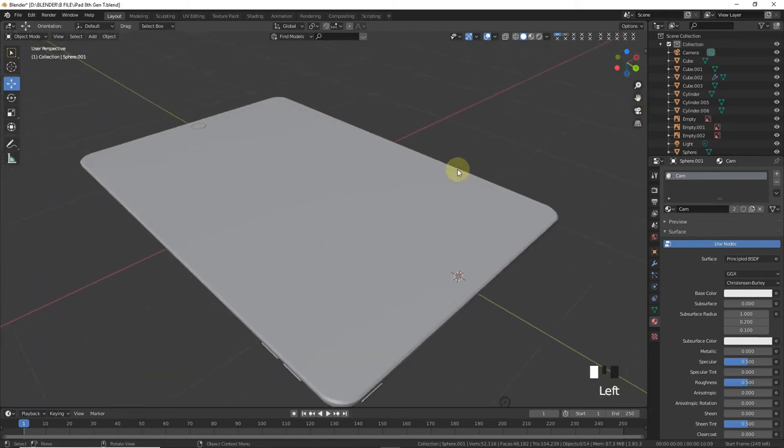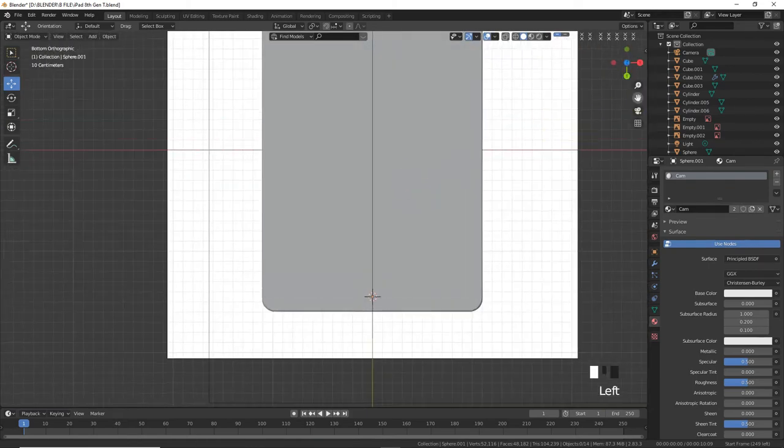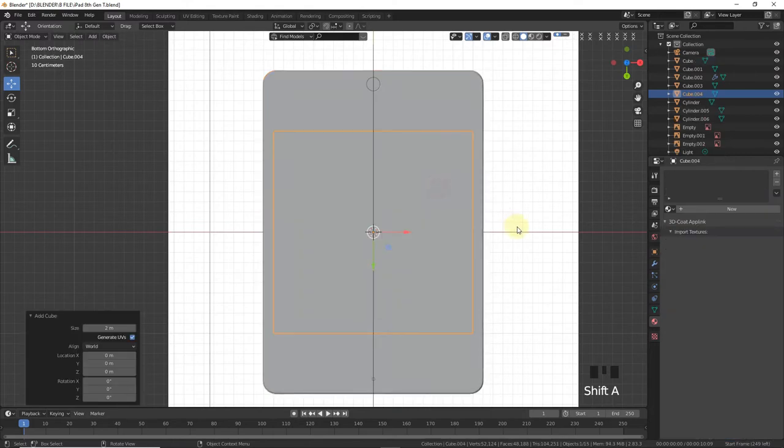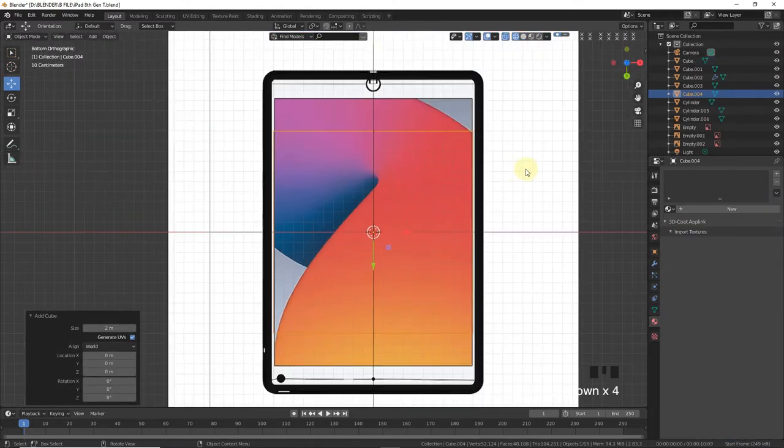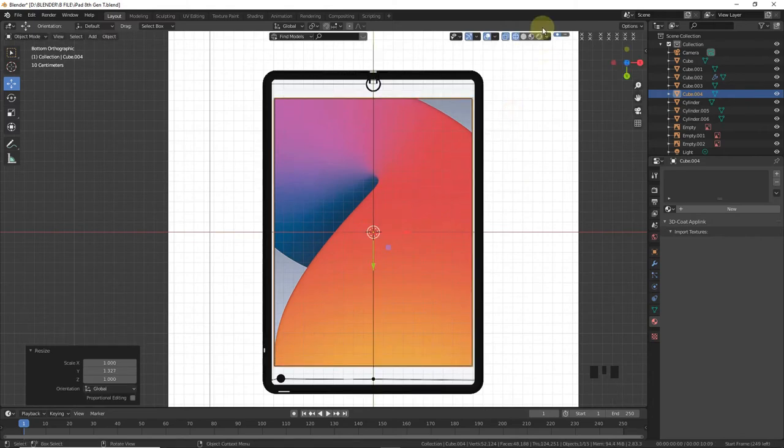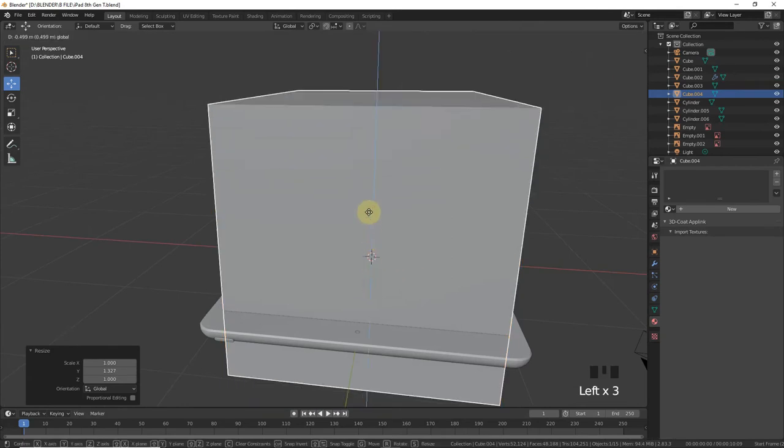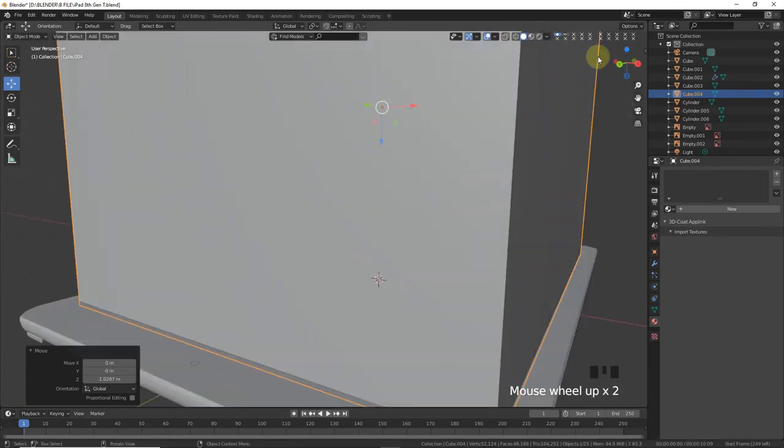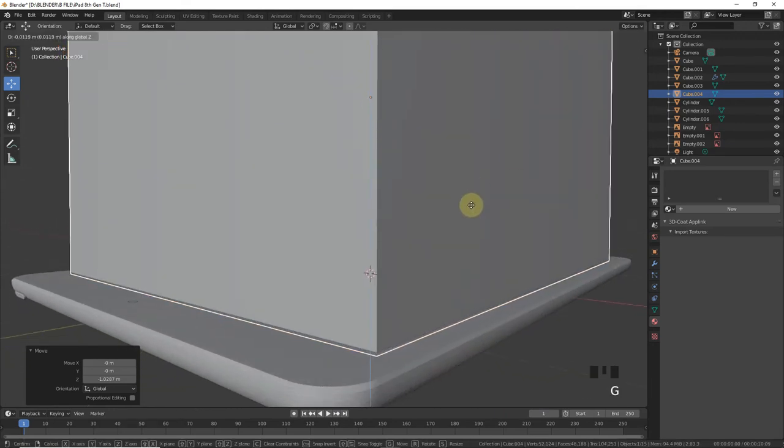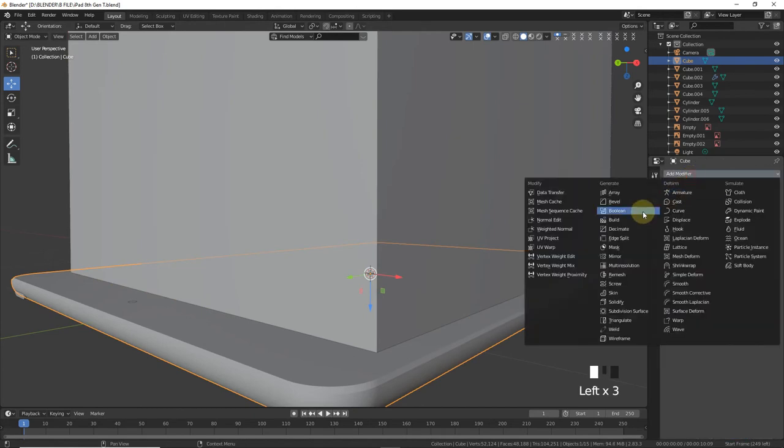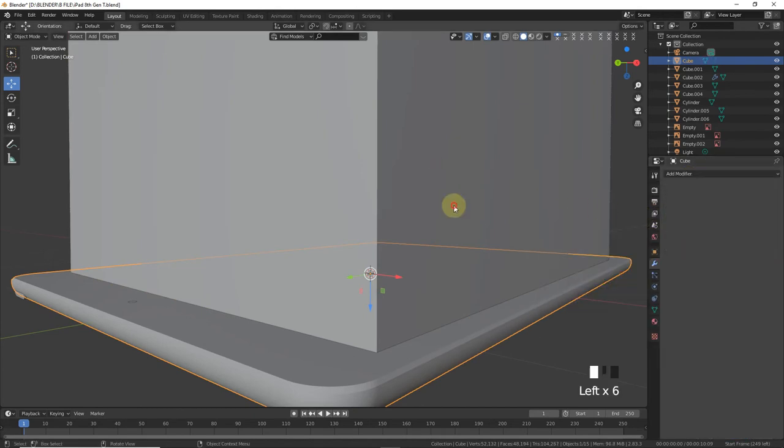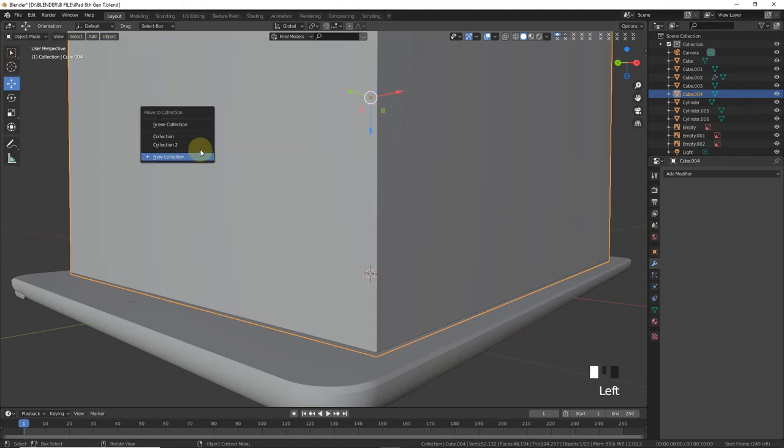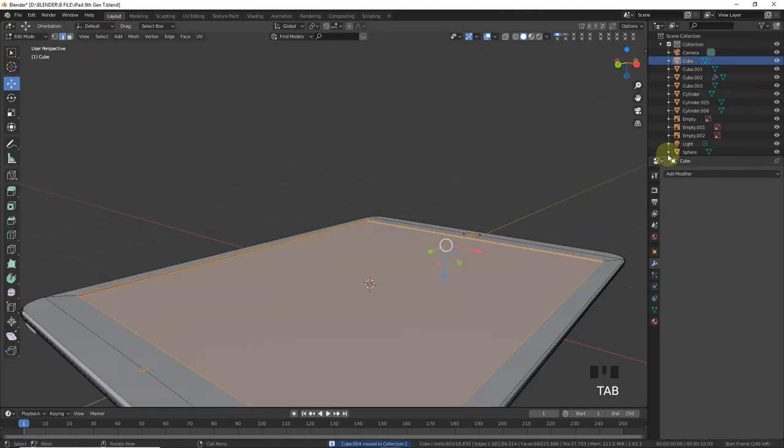Now let's add screen around here. Control Numpad 7. Select iPad, Shift S, cursor to selected. Add cube and scale on Y axis. Bring and leave around here. Boolean, take and hide - no, not hide. Object collection, move to collection 2.